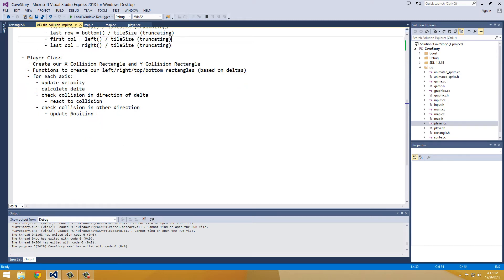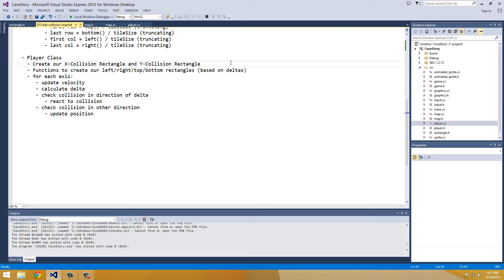So let's talk about our player class, and I went over this in pretty good detail last episode. I'm going to go over this briefly again. The first thing we're going to do is create our x-collision rectangle and our y-collision rectangle.